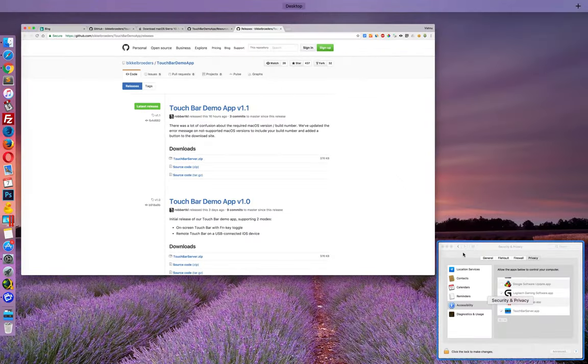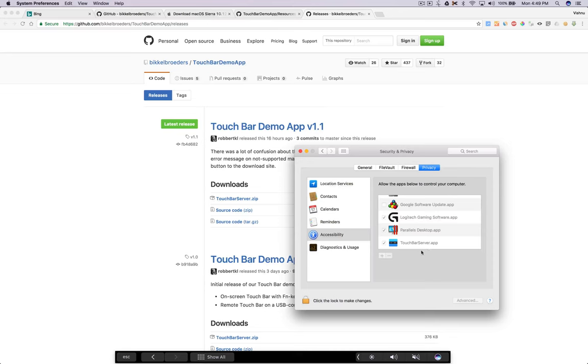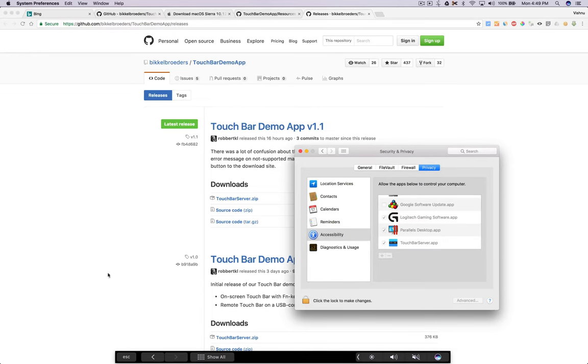When you open it for the first time, it will ask you to go to accessibility and tick this. You need to click here to unlock and tick this and lock it again.